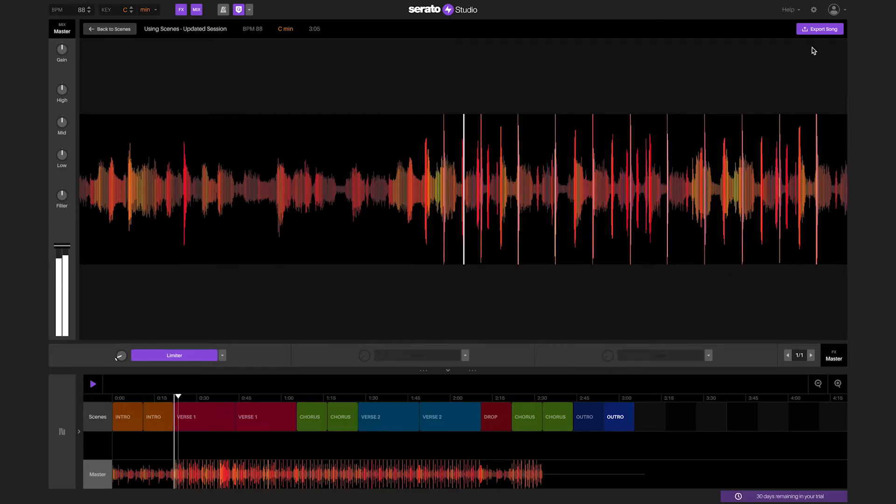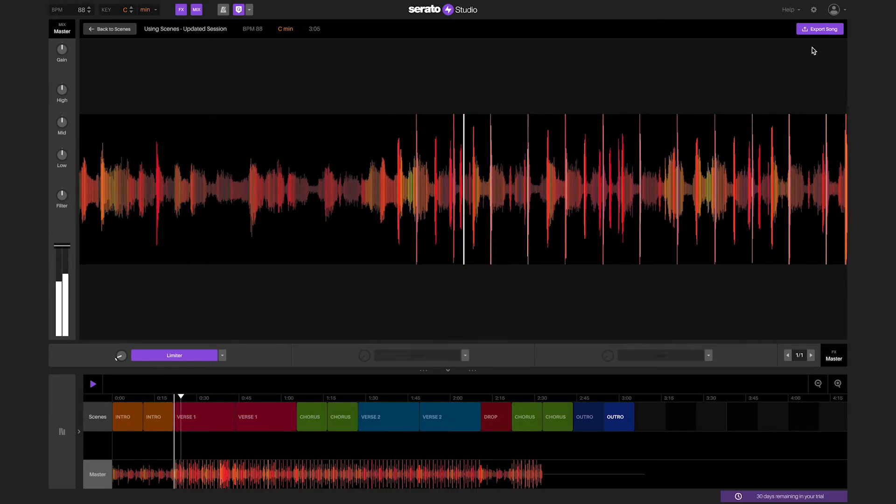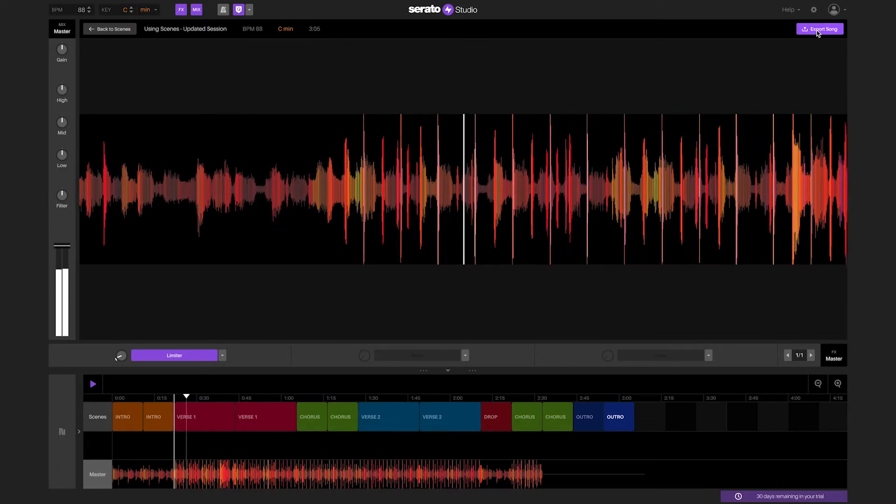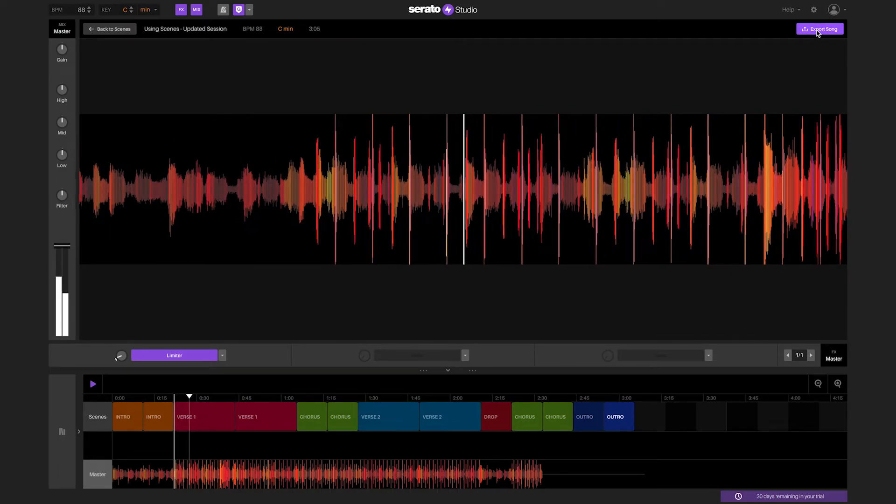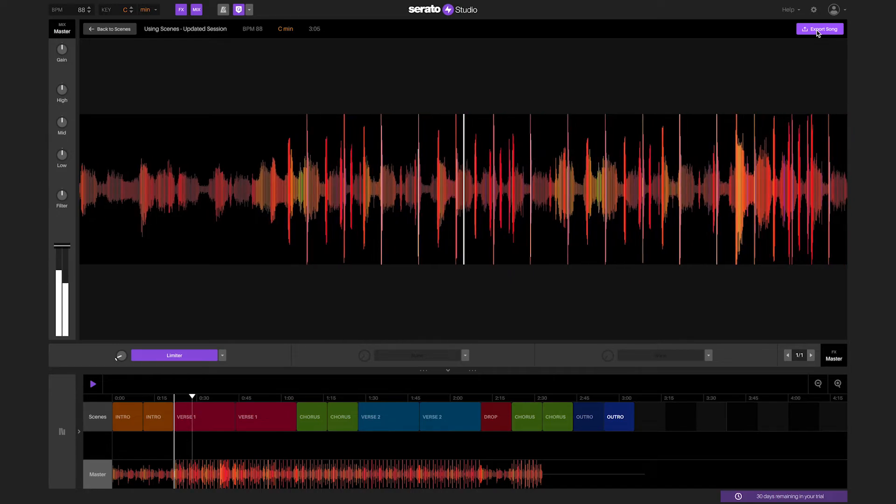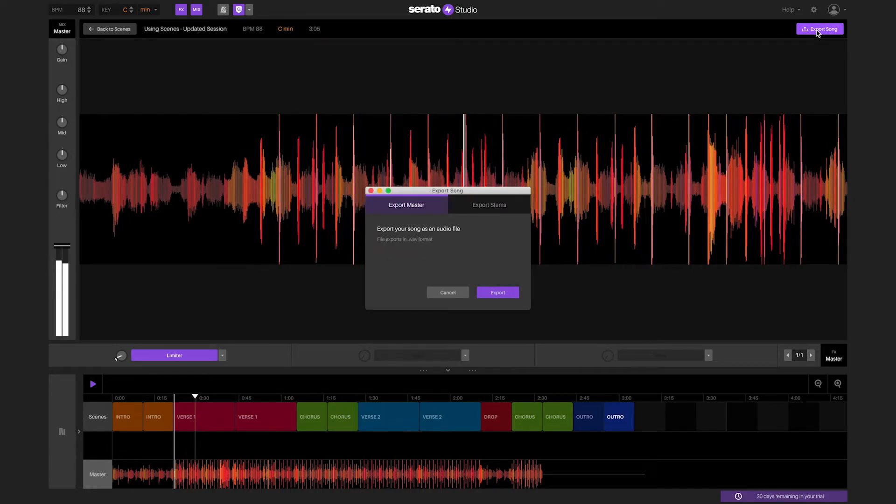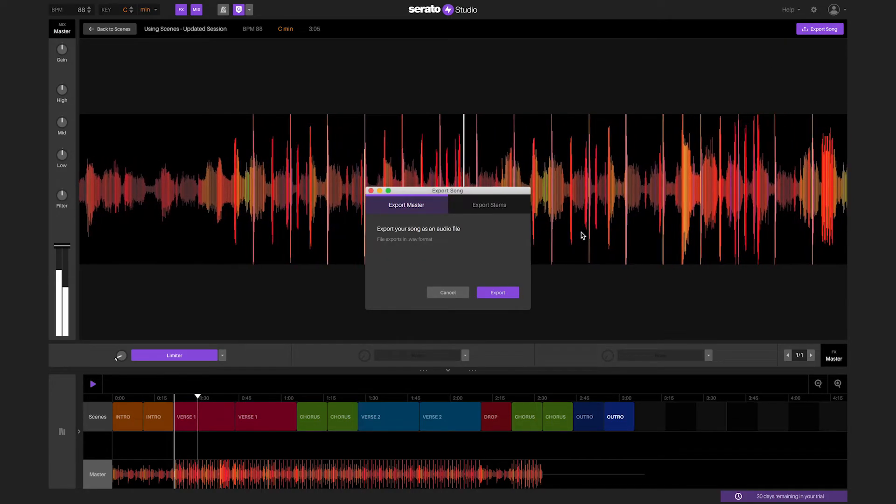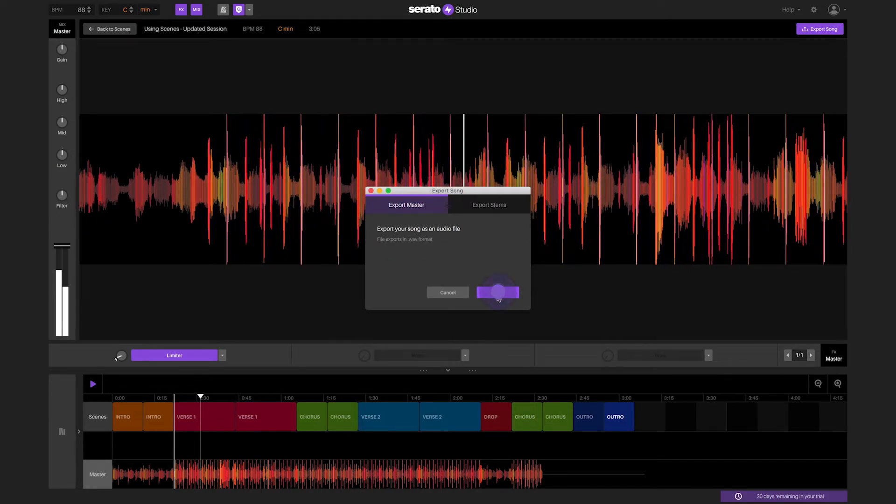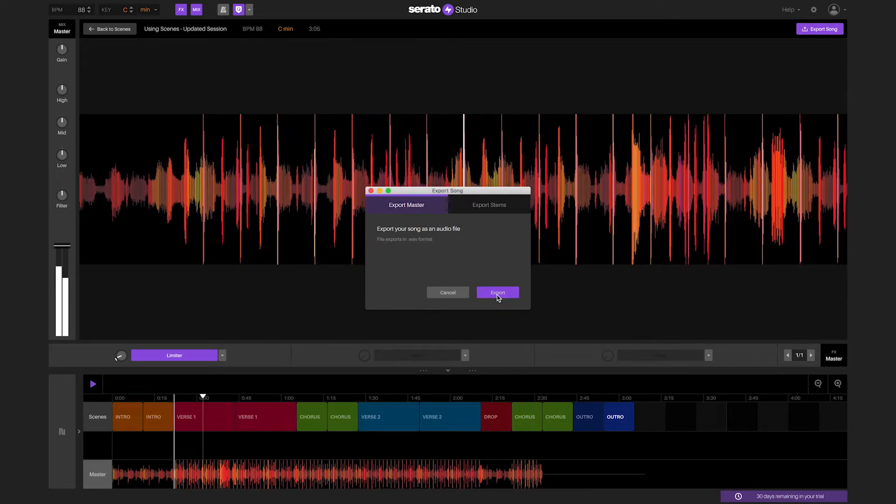Once you have completed the song in song view, you can go to file to export the song. The song will export as a 16-bit 44.1 kilohertz wave file.